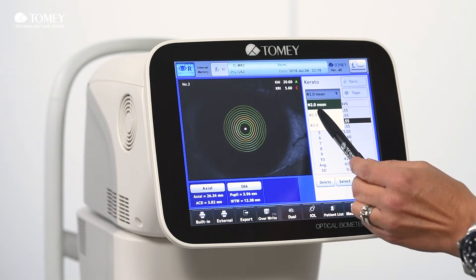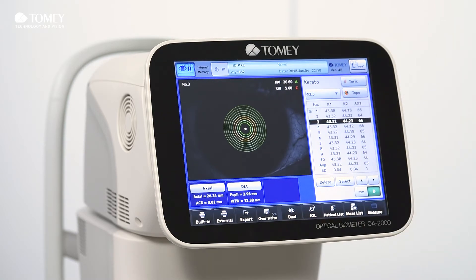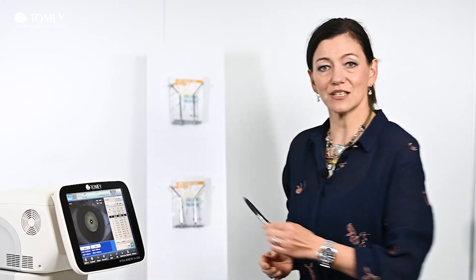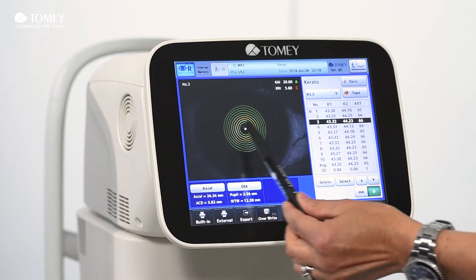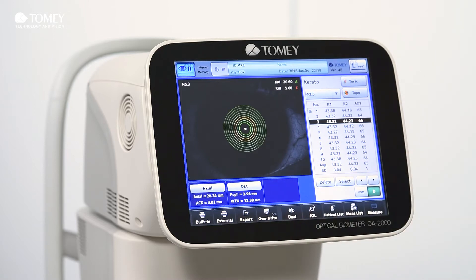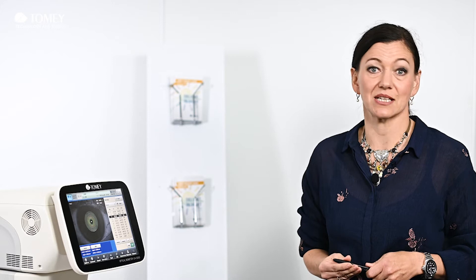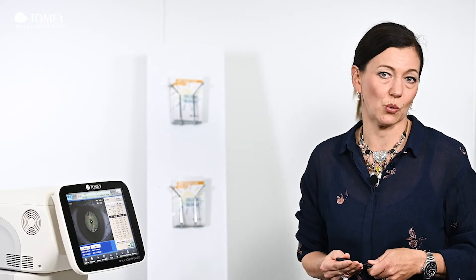For new ray tracing formulas, the full topography information is needed. This is the reason why we are using up to 5.5 millimeters, which is fully sufficient for ray tracing technologies such as Oculex, Barrett, or Olsen.